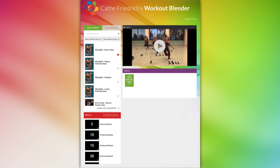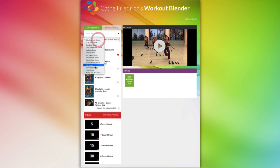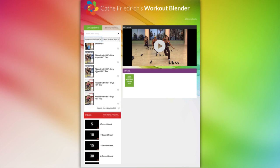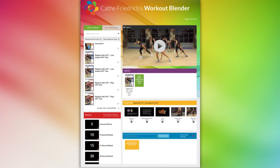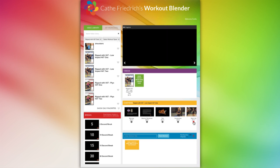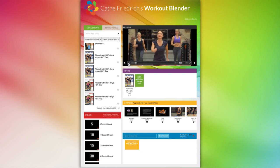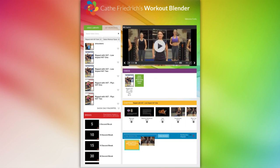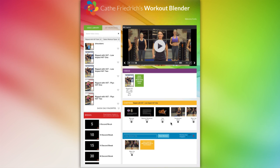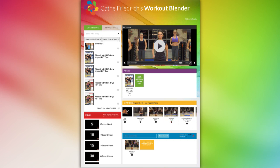Let's get started creating a custom workout by going back to the video library tab and selecting a Ripped with HIIT video using the sort by workout series. I'm going to use Low Impact HIIT 1, which I'll simply drag over to the green box in the video section. Note how the Low Impact HIIT 1 chapters automatically populate below in the chapter section. You can preview individual chapters by clicking on the small play button under the chapter name. Then drag whichever chapters you want onto the gold box in the workout section below to start blending your workout. You can add another as easily as this.